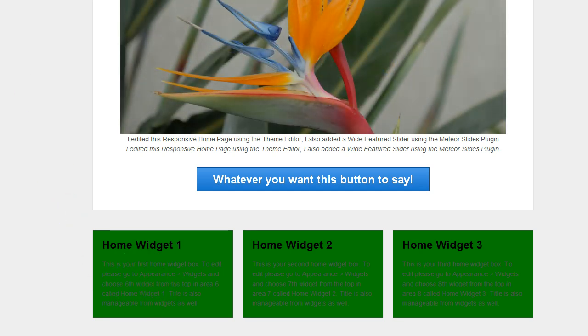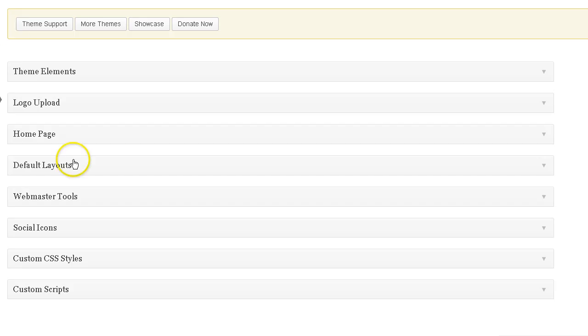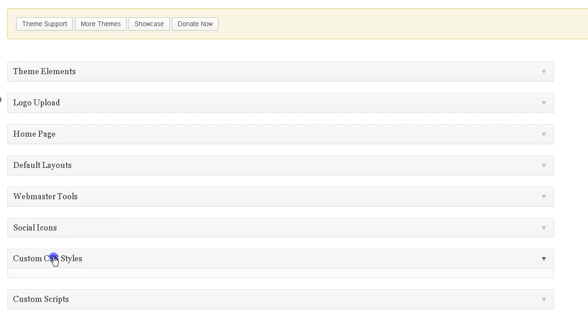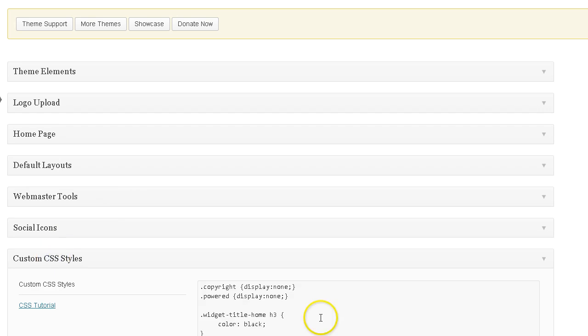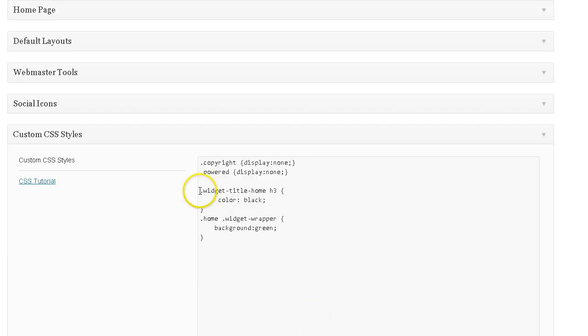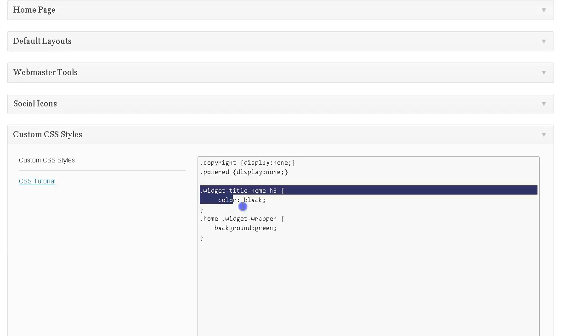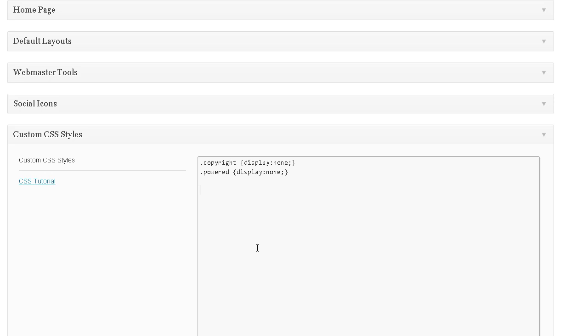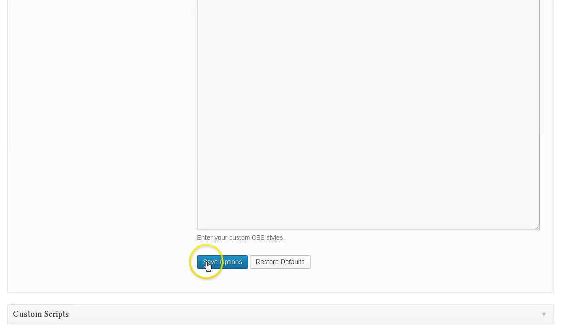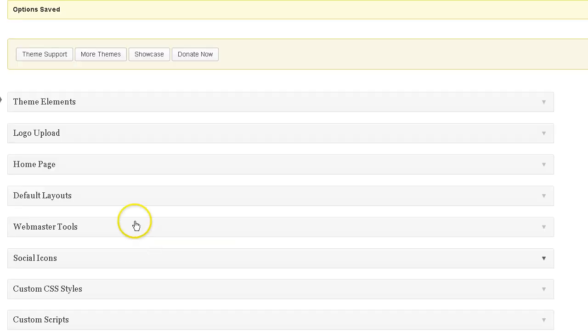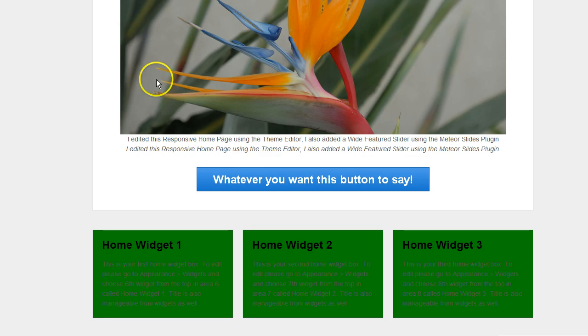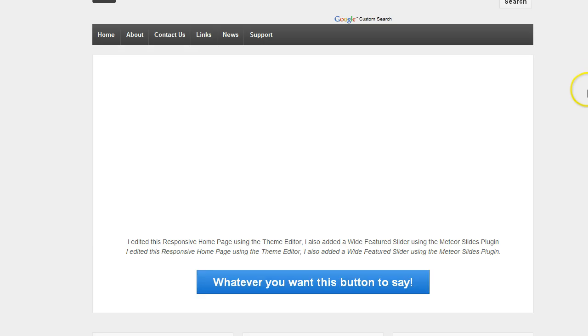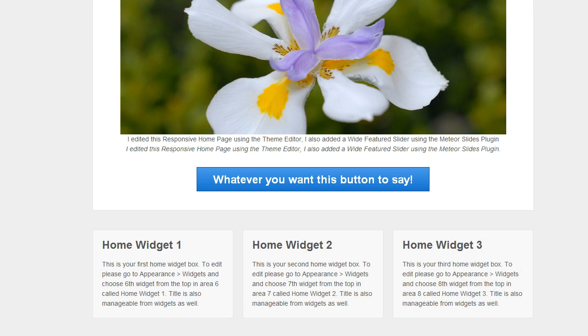So I'm going to go back and change that the way I had it. I'm going to just go ahead and delete this code and save it. Go back to the site, refresh, and it'll get back to the default style for the home widgets.